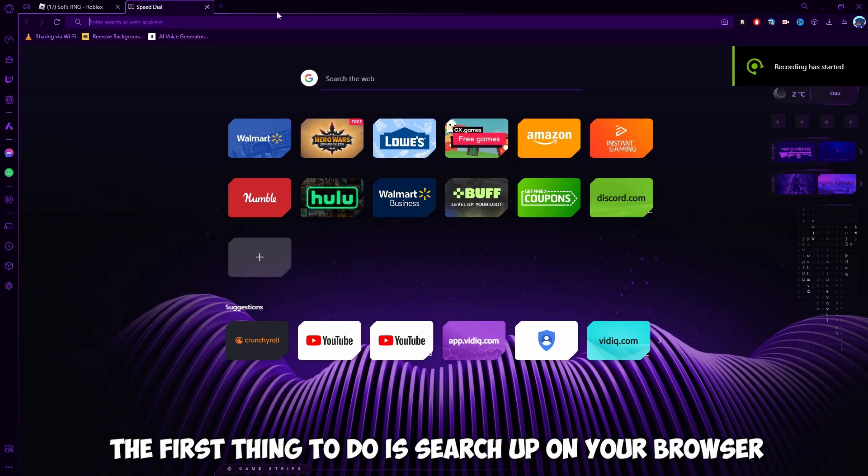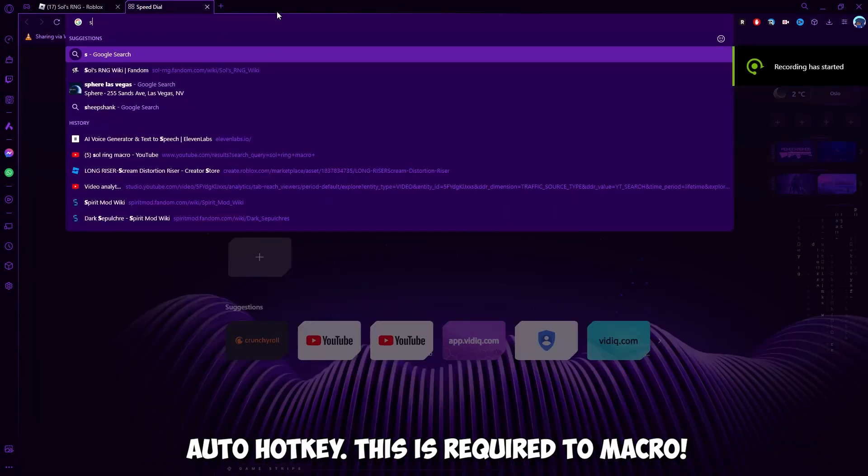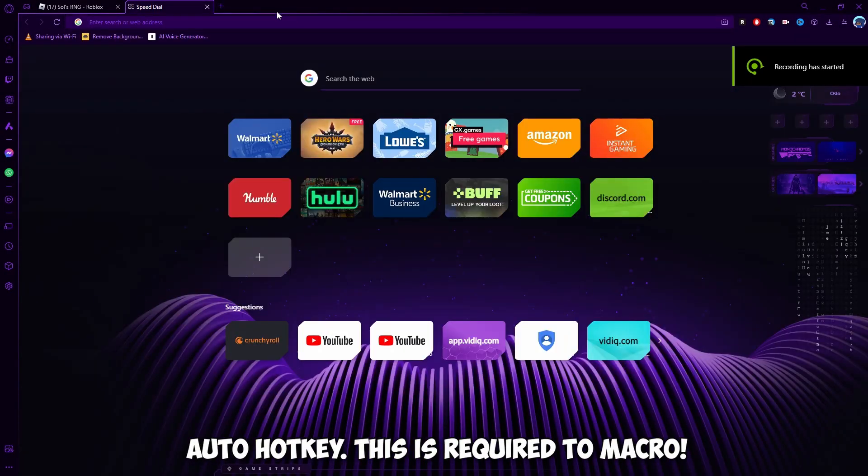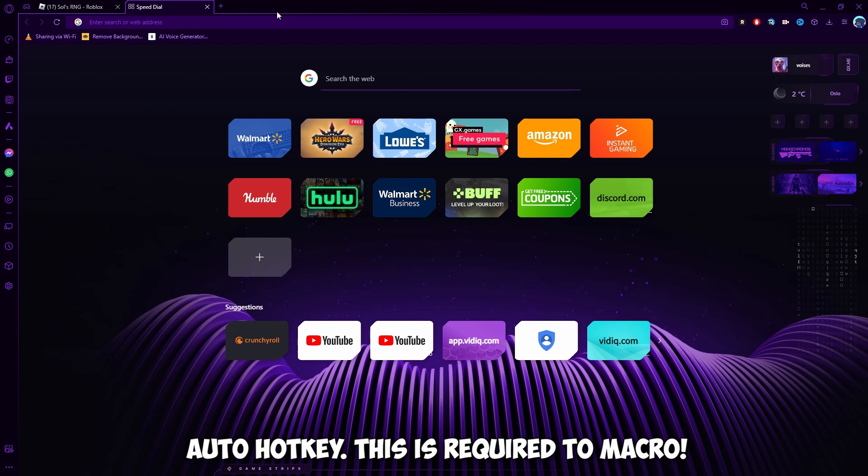The first thing to do is search up on your browser, AutoHotKey. This is required to macro.